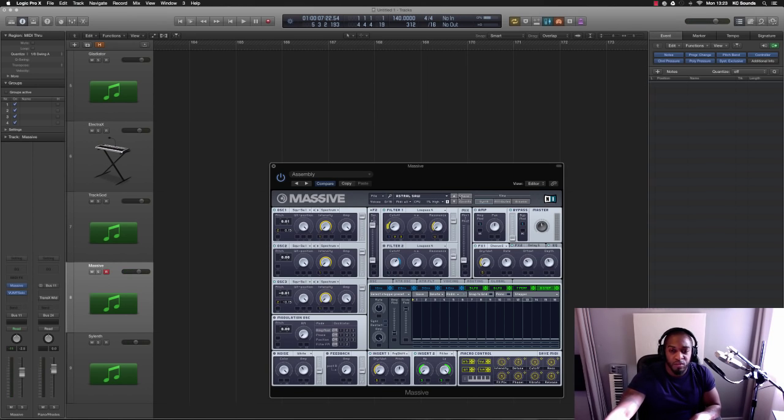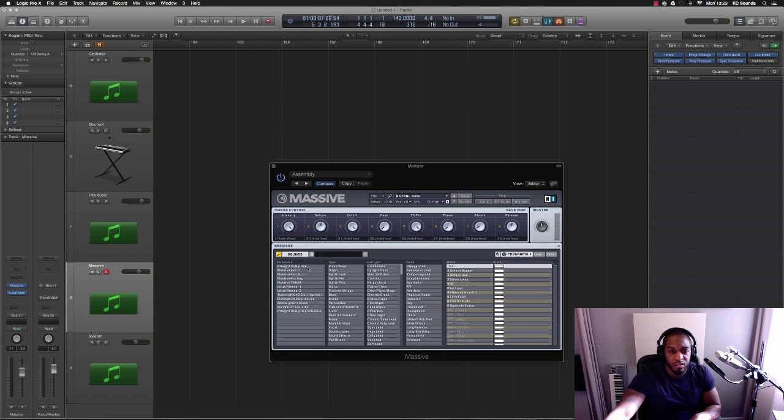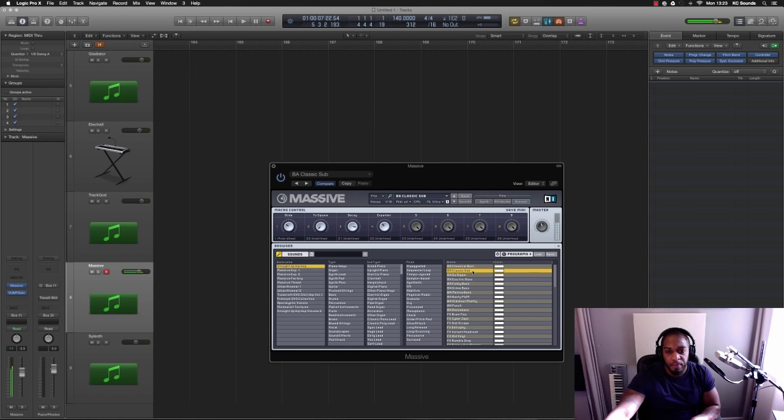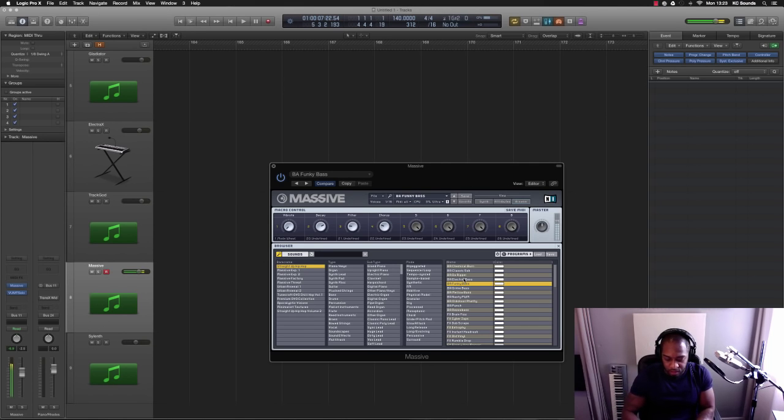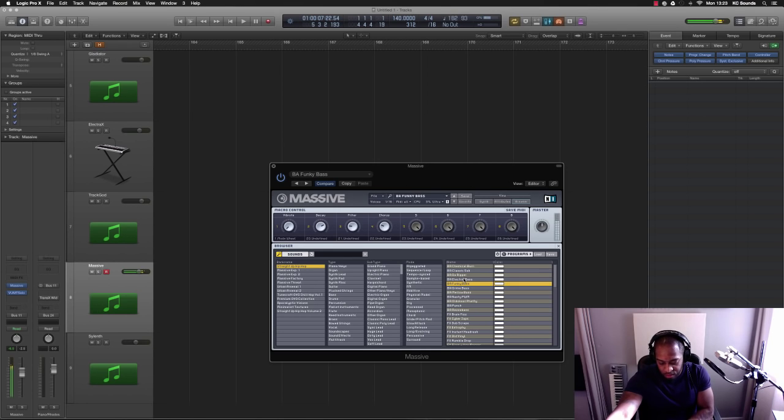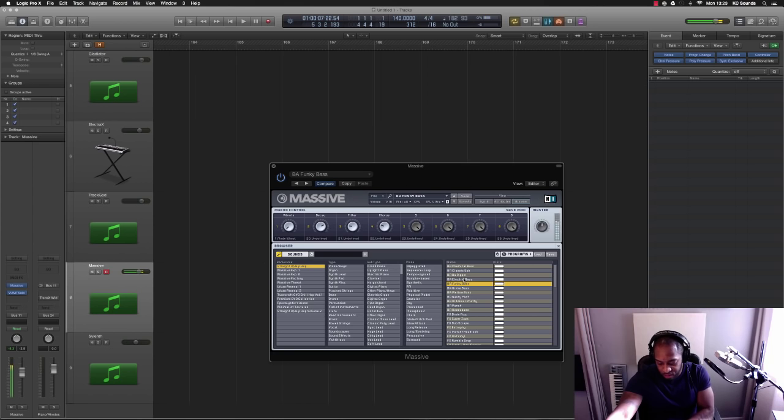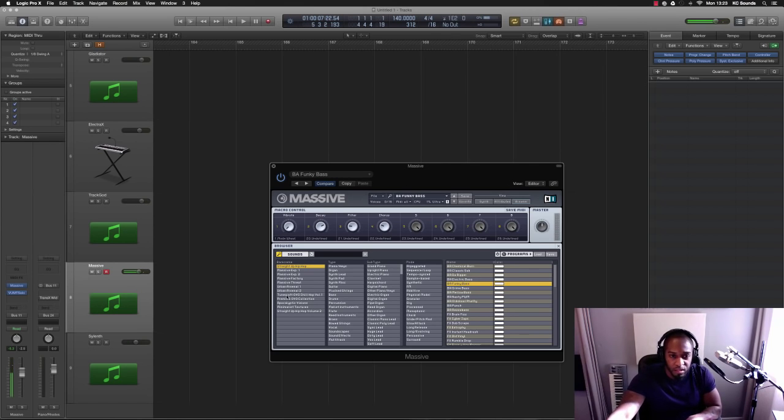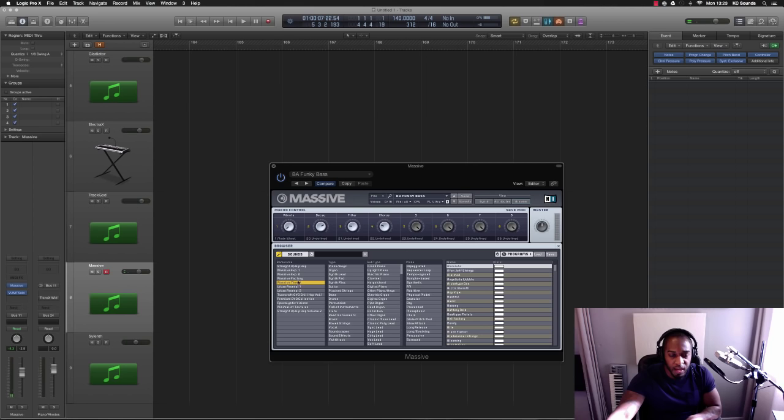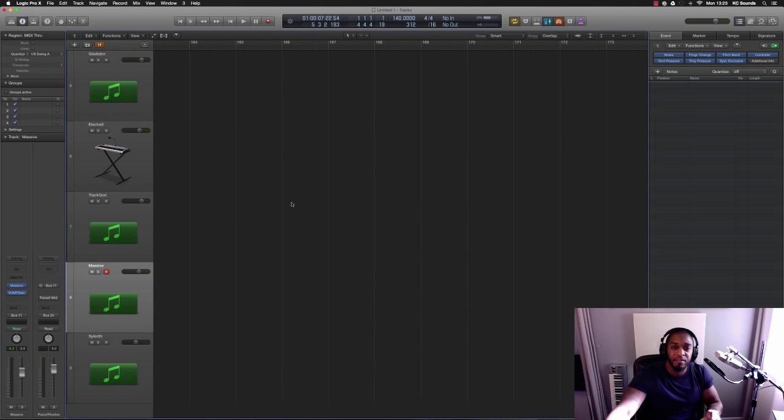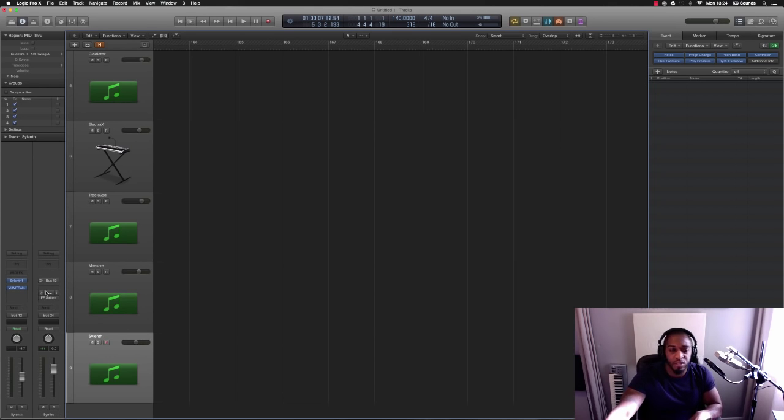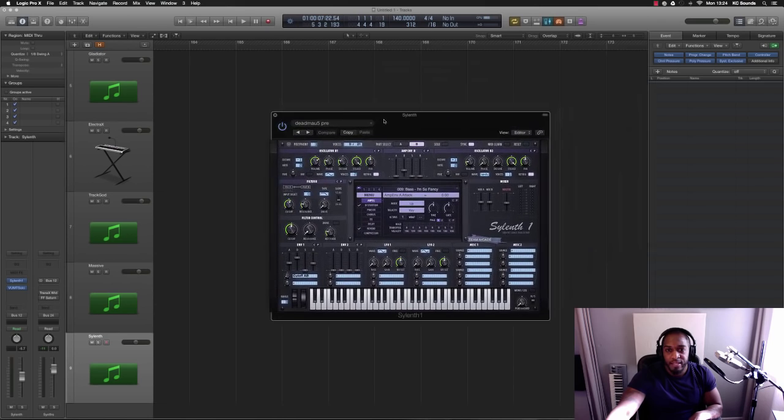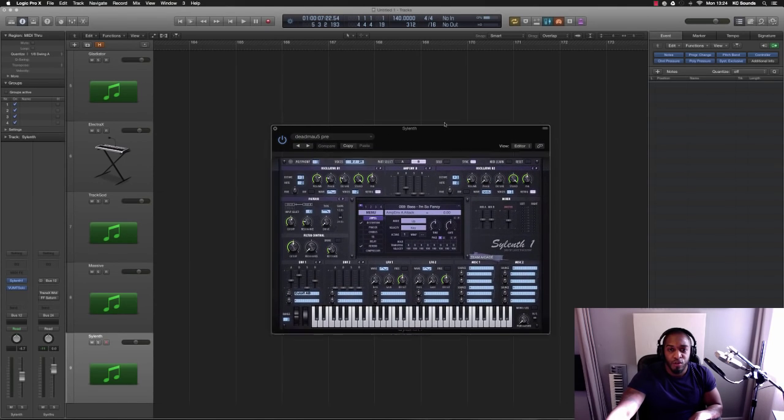Look at this one. This one is just full of presets. Straight up hip-hop, we've got all these different sounds. Yeah, nice sounds in there, loads of them. And this is another one where you can buy other presets. There's loads of people making presets, so you can go and buy some and drop them into your Massive synth.